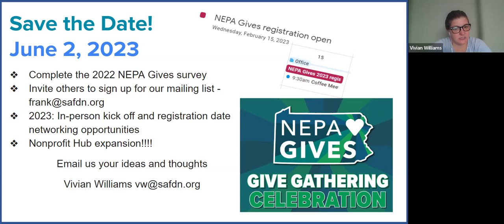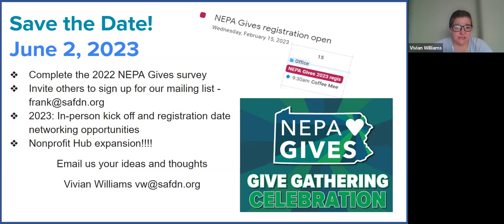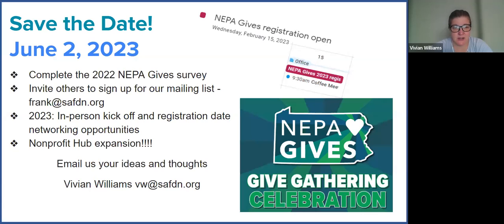We're also hoping to expand the Nonprofit Hub, and we had a great turnout from all the nonprofits that participated — thank you. You really understood our vision and executed it; we couldn't have done it without you. We look forward to expanding that opportunity that provides nonprofits the chance to showcase their services to those that come to our Give Gathering. We also welcome any ideas and thoughts you may have from your last two or three years of participating. Feel free to email me at vw@safdn.org. I really appreciate everybody who made it possible to raise just over $1.1 million in a time where every dollar counts to every single person in this community.